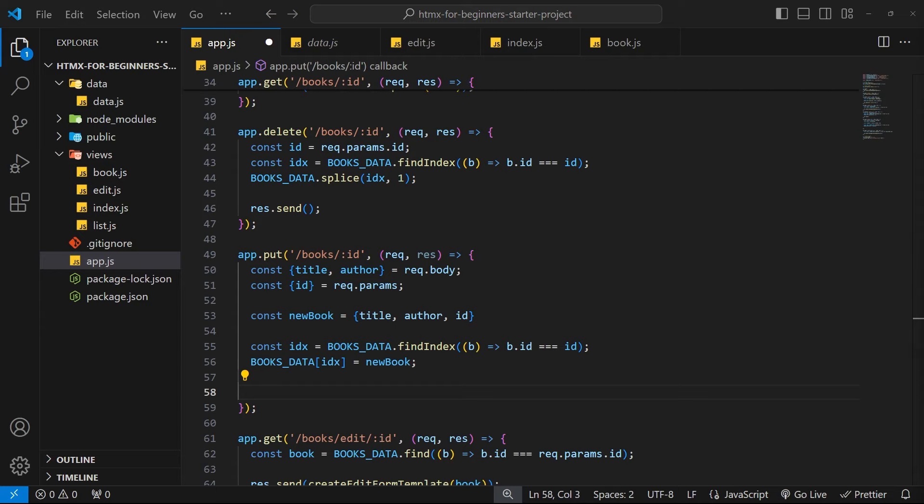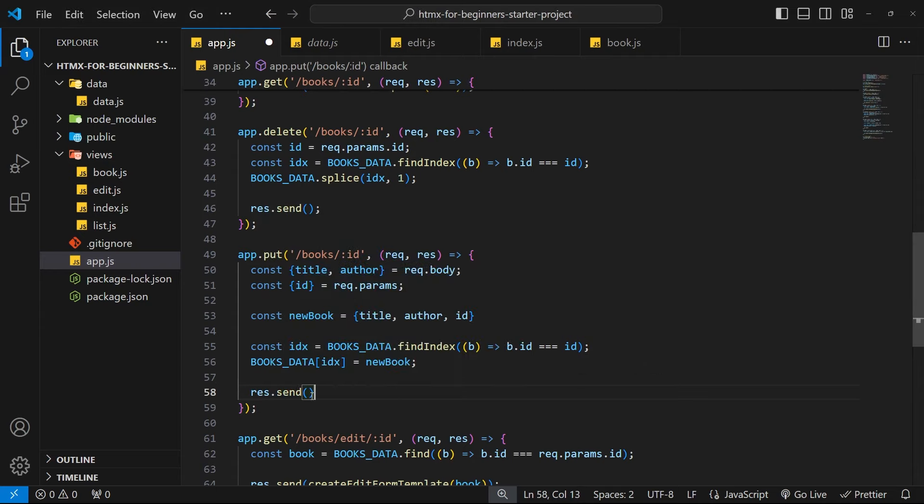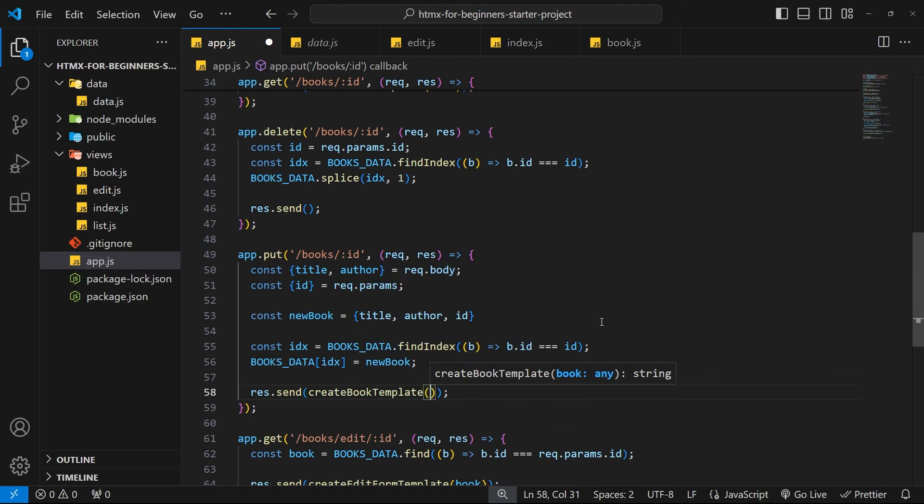Okay then, so now we just need to send a response back to the browser. But what do we want to send exactly? Well when we submit the form and update the book we should send back the single book template for the book we've just updated and then that's going to replace the form. So let's invoke the create book template and pass in that new book to send the template back.